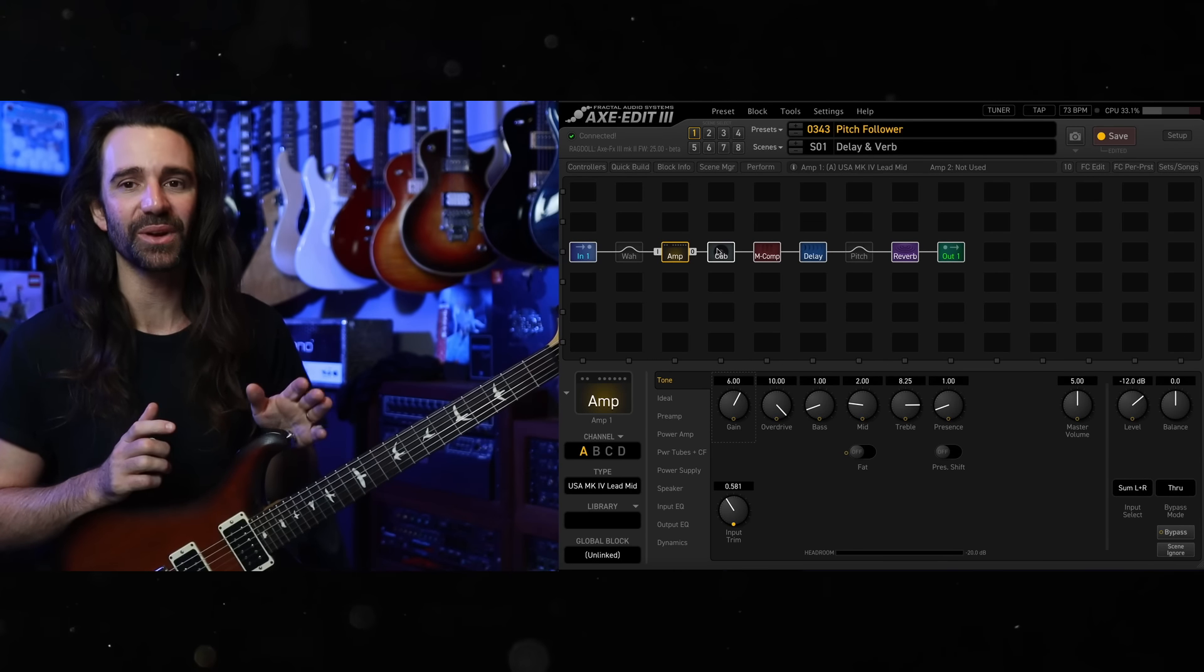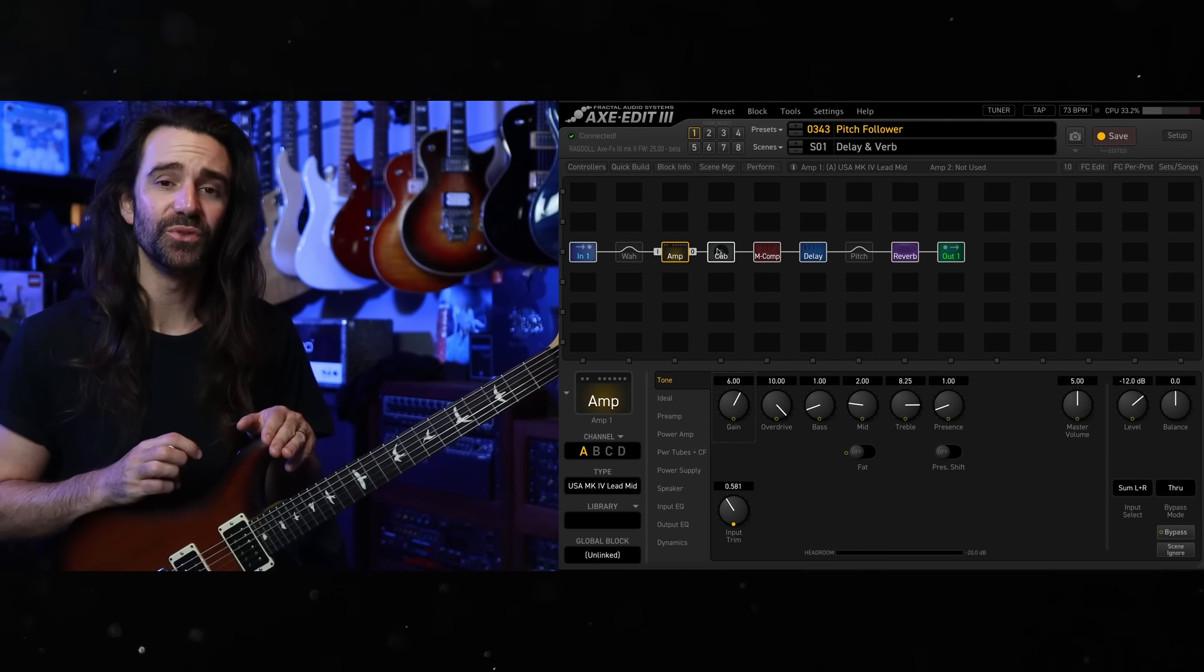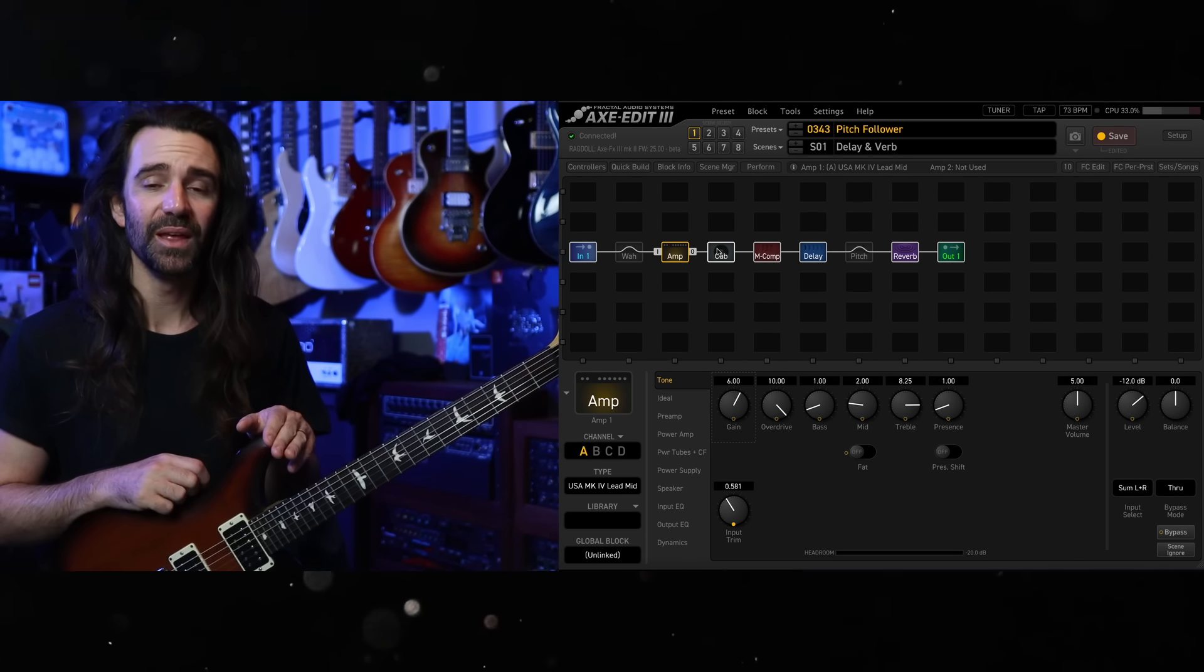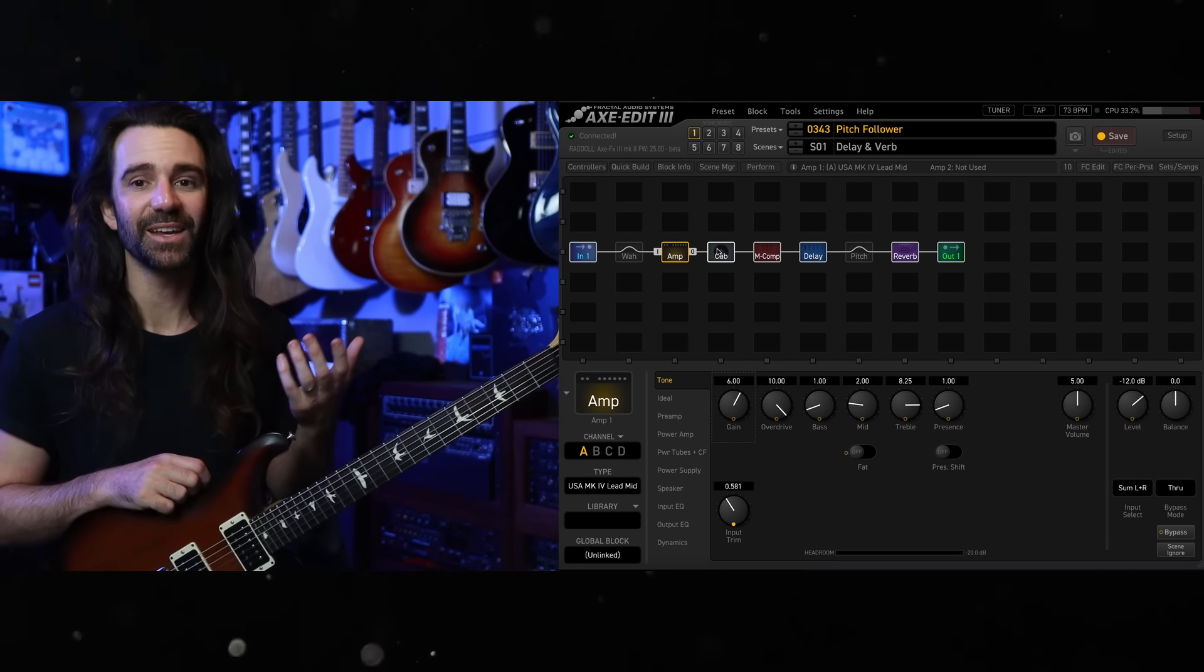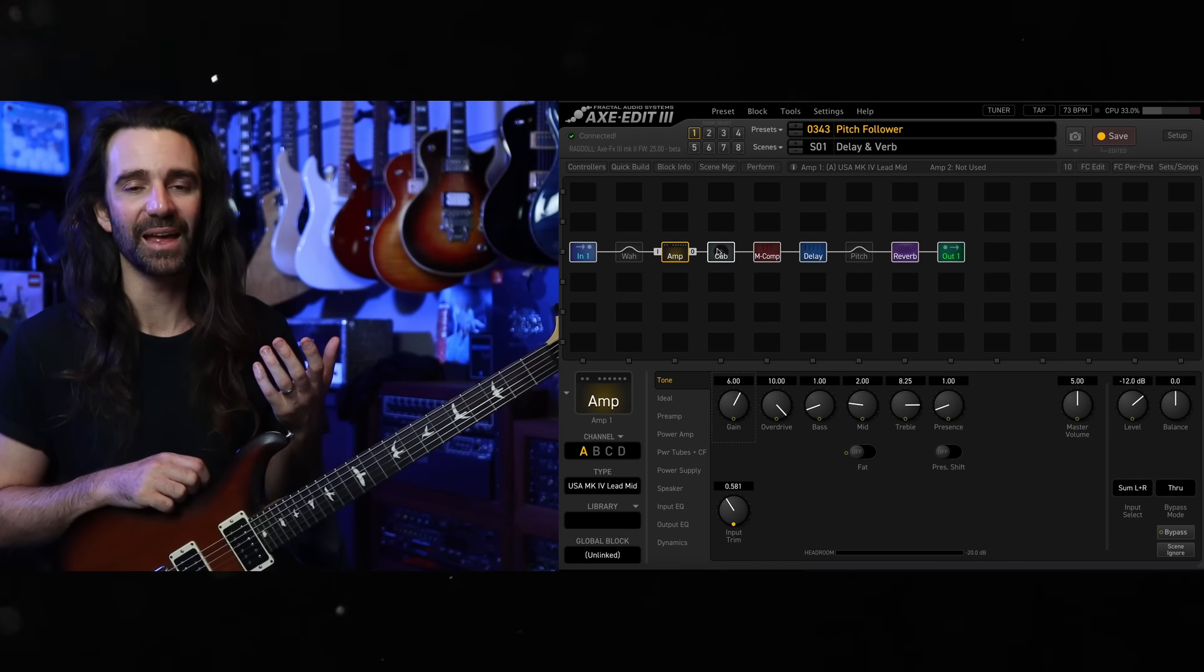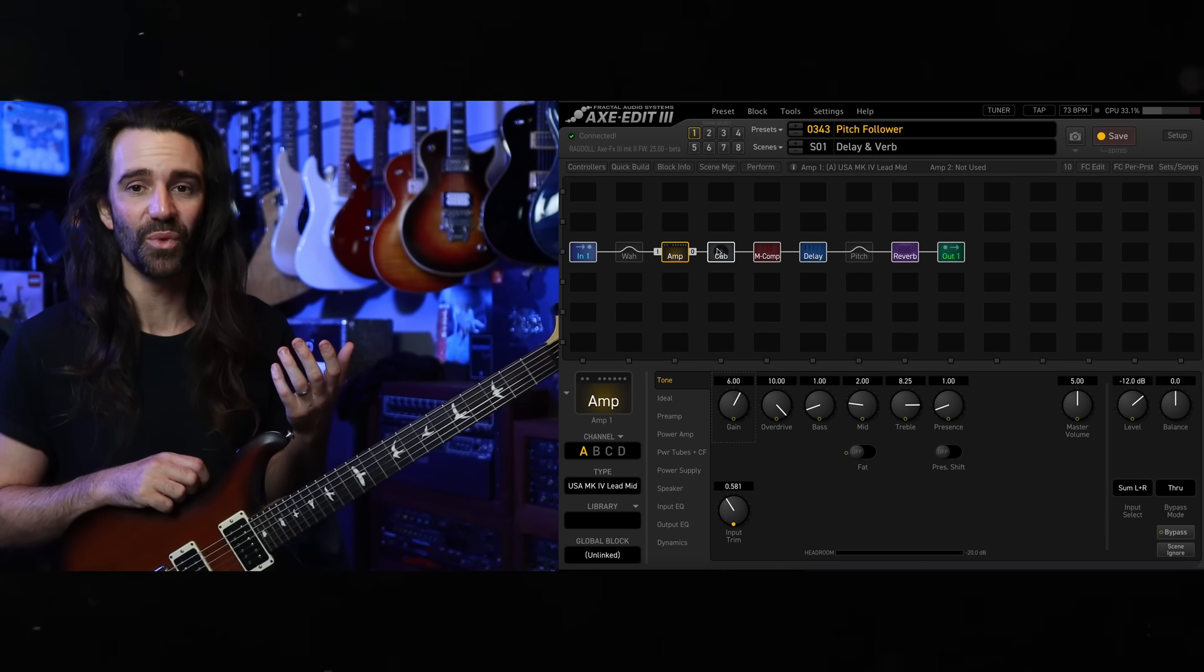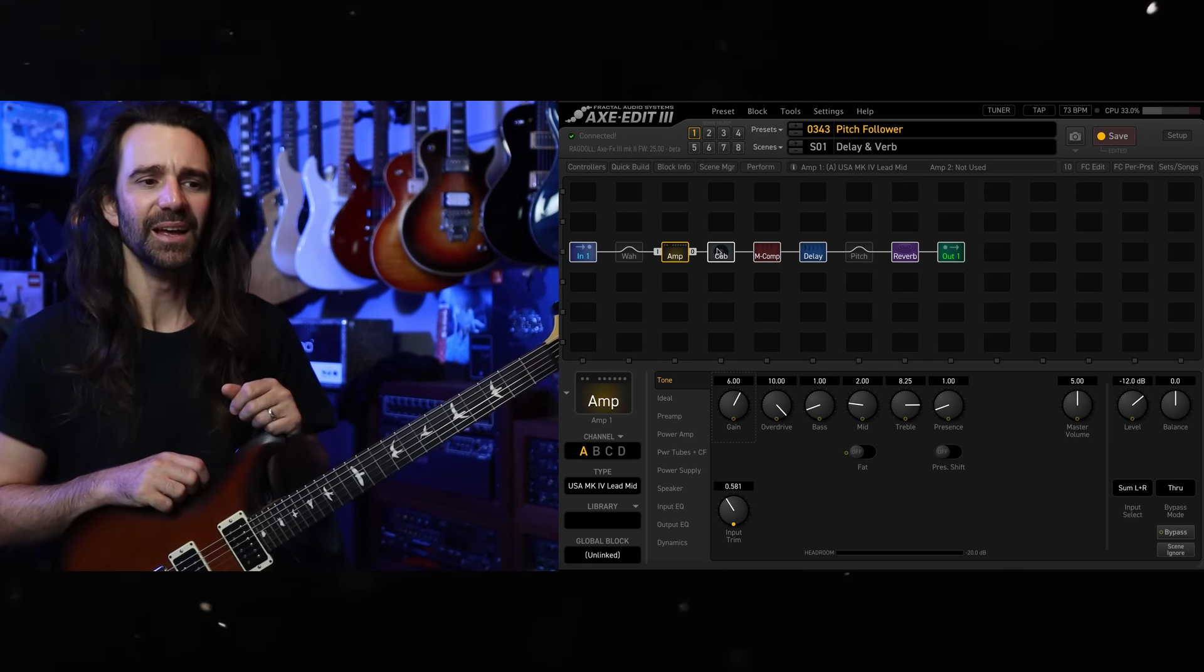It is a trick using the pitch follower to control the amount of gain coming from the amplifier as well as the overall mix of some wet effects.